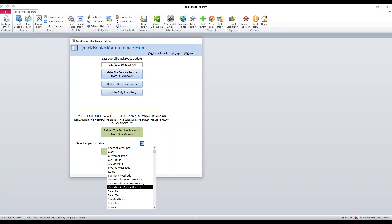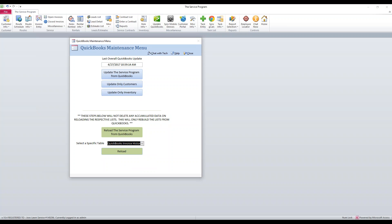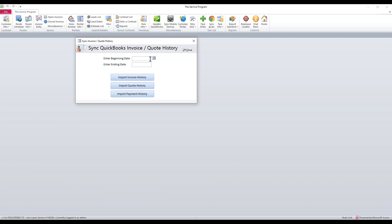It'll bring this up. Make sure you have QuickBooks open on the machine. You can then select QuickBooks invoice history, put in a date range, and click to import.